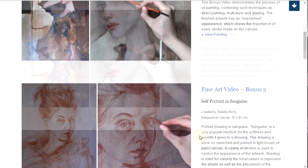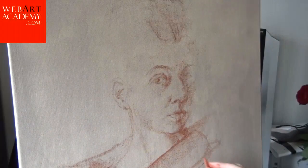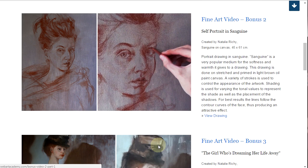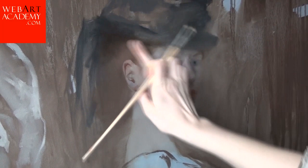Fine Art Video Bonus 2: This bonus video demonstrates the creation of a portrait in sanguine. It is a very popular medium for the softness and warmth it gives to a drawing. The support for the drawing is a canvas on stretchers, primed with a light brown oil paint. Fine Art Video Bonus 3: This bonus video demonstrates the process of making a figurative painting using mixed techniques, drawing with sanguine chalk in combination with painting in oils. This unusual approach gives an interesting effect with the warm colors of the natural sanguine chalk against the cold background in oil.